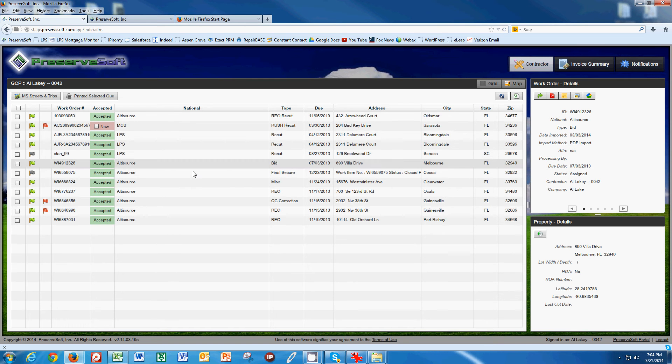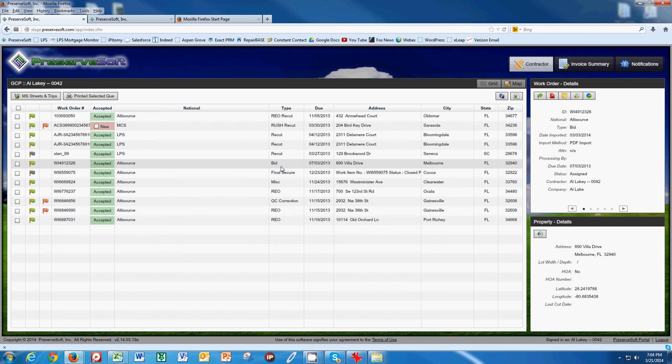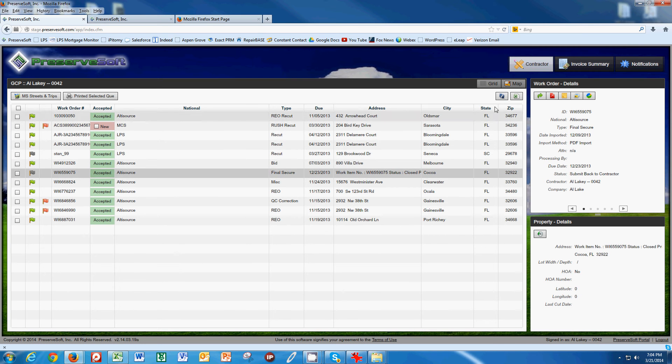What we do is come into our work order queue and find the work that we completed, select it, and choose the Submit Completed Work Order button, this little arrow button here.